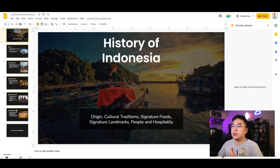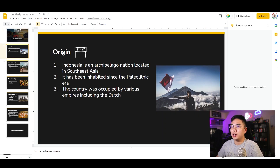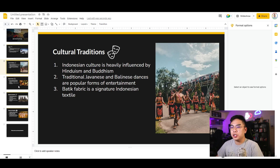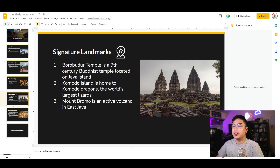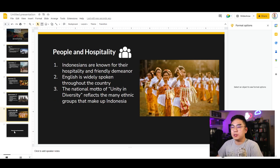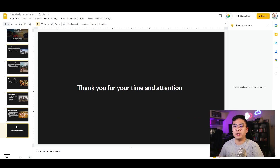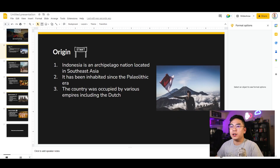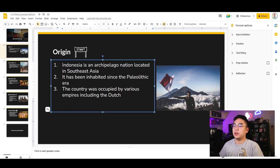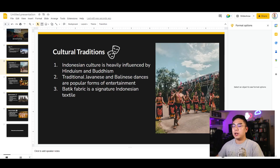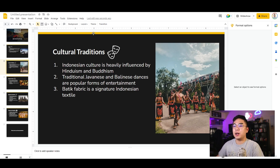Here's the history of Indonesia title slide, followed by the origin slide, cultural traditions, signature foods, signature landmarks, people and hospitality, and finally 'thank you for your time and attention.' With a little bit of work and tweaking on the bullet points — you could obviously expand more on what it generated — it's definitely not bad. In terms of automation and creating and formatting all the slides for you, it's really nice.